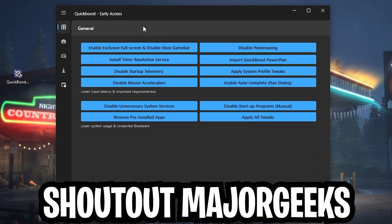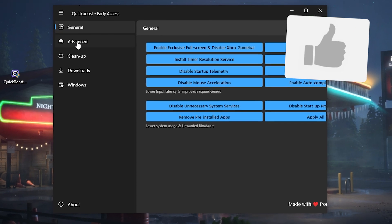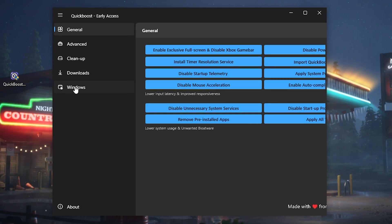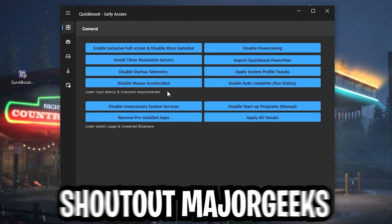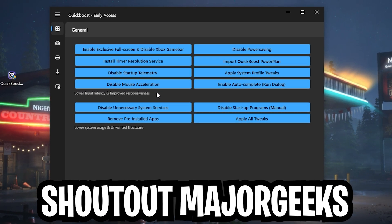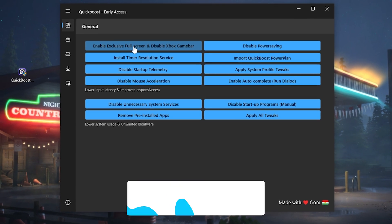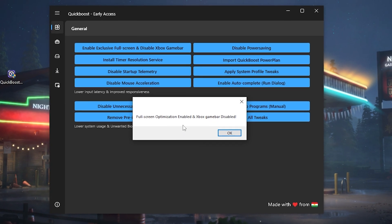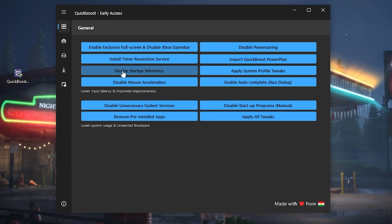In the tool we have a few options: General, Advanced, Cleanup, Downloads, and Windows. Under General we already have some of the most important tweaks everyone should do on their Windows PC, especially after every Windows update. We have 'Enable Exclusive Fullscreen' and 'Disable Xbox Game Bar' — super important. Click on it and you can already see it's been adjusted.